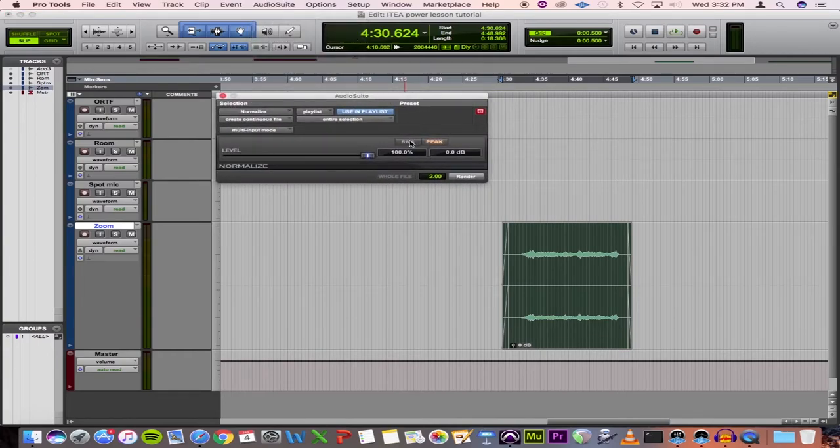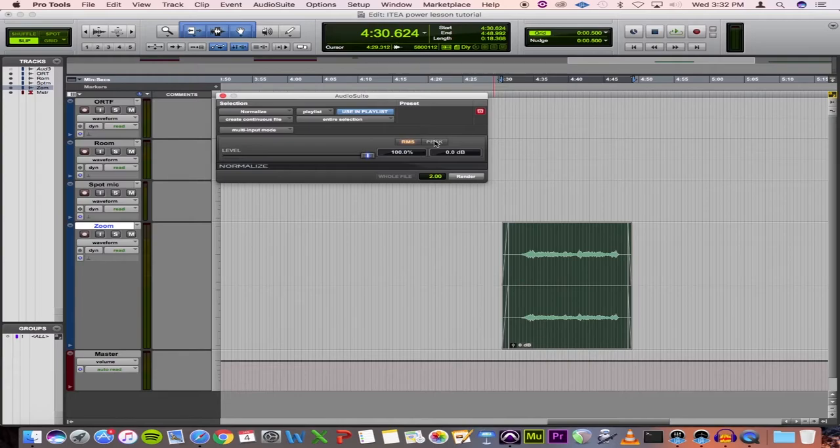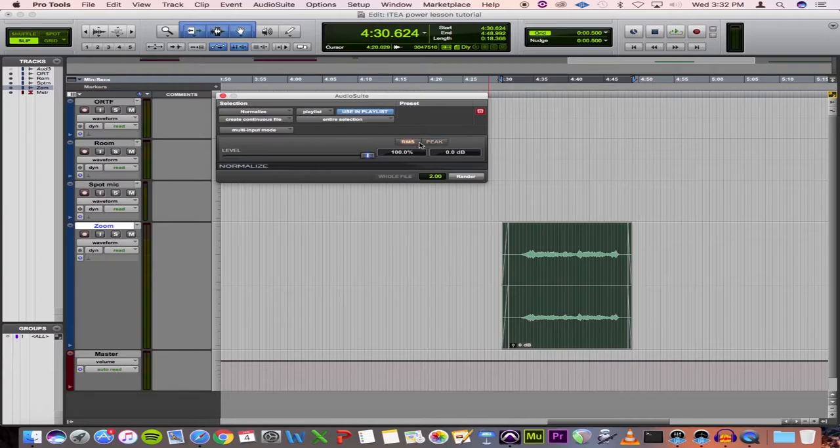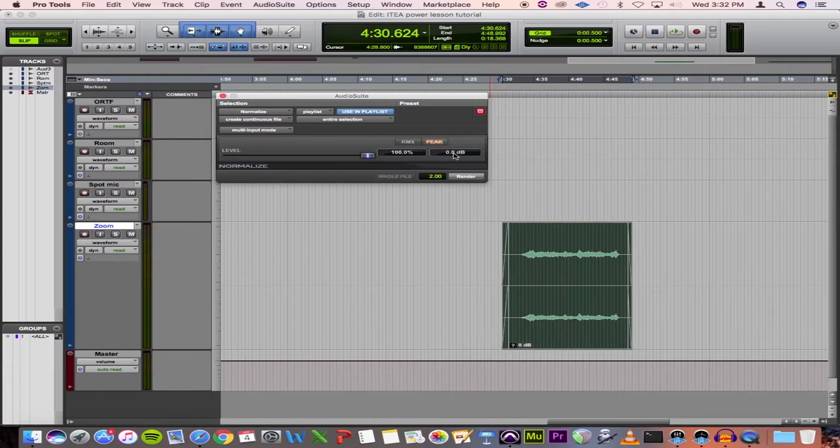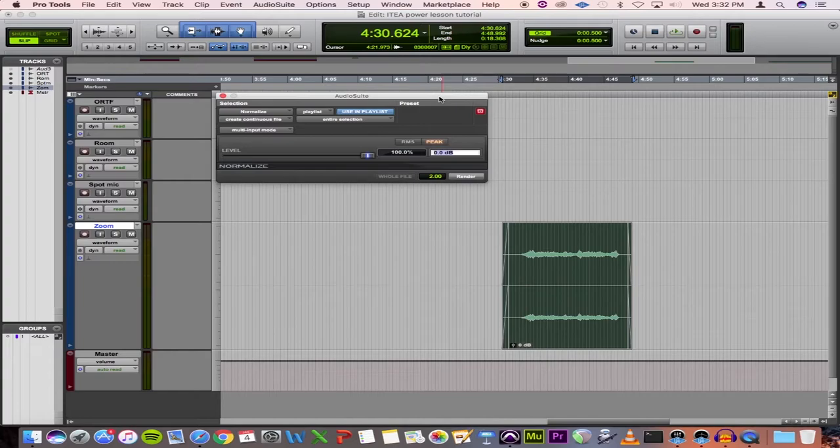So we have the difference here between peak normalization and RMS. We're going to stick with peak because peak is exactly what I just described. It's just going to add gain based off of whatever the peak is. RMS does the same thing, but it does it based off of the average loudness throughout the entire clip. And because of that, it can actually cause your recording to clip. So I'm just going to go ahead and stick with peak. Here we have our target line, which is set at zero right now.